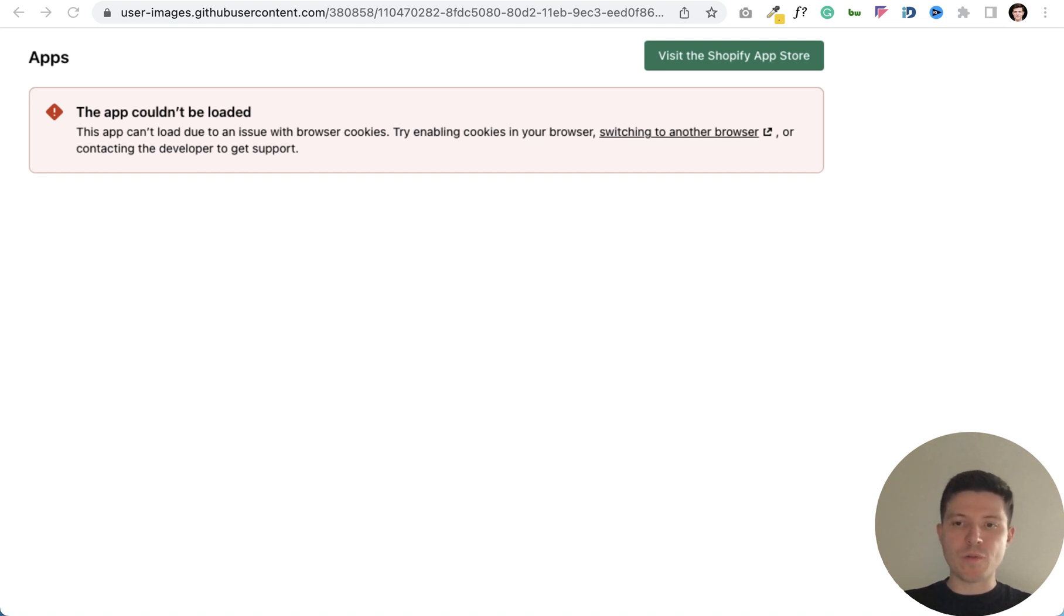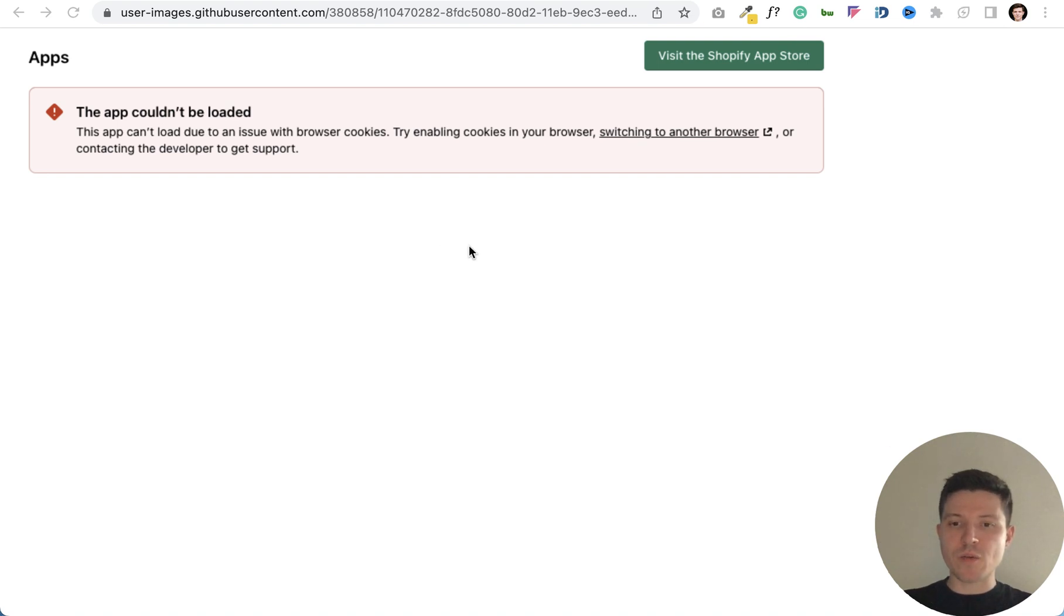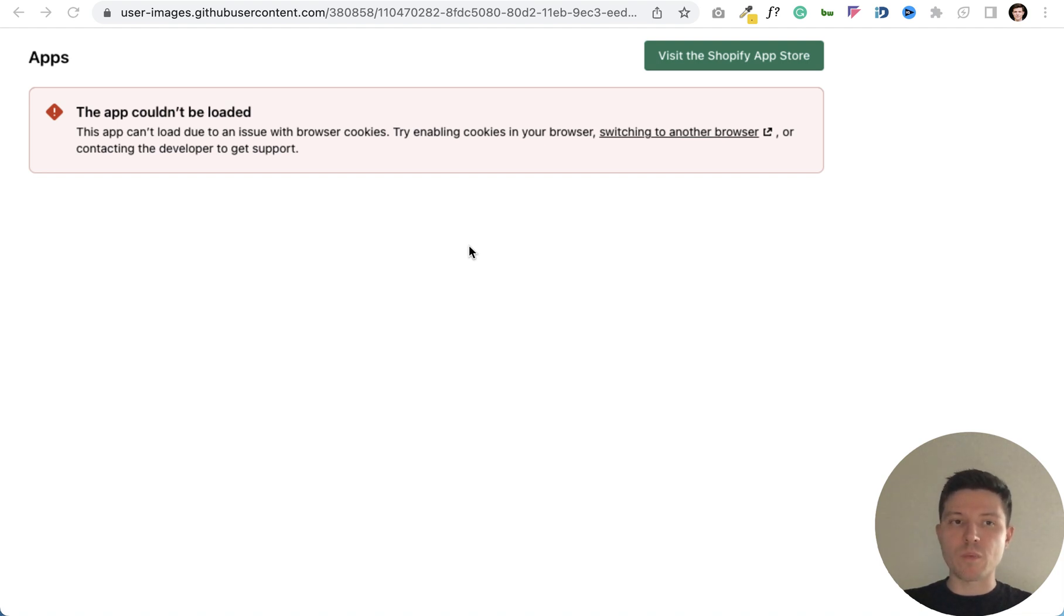You try to open a Shopify app and get this error message about the issue with browser cookies. At first you can switch to another browser, but let me explain the reason of this issue and how to fix it in Google Chrome.